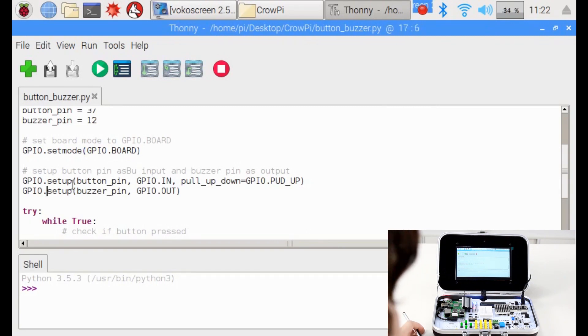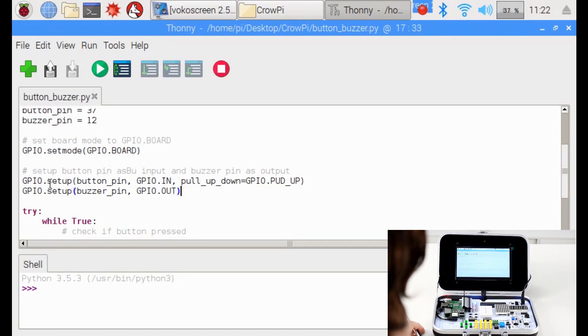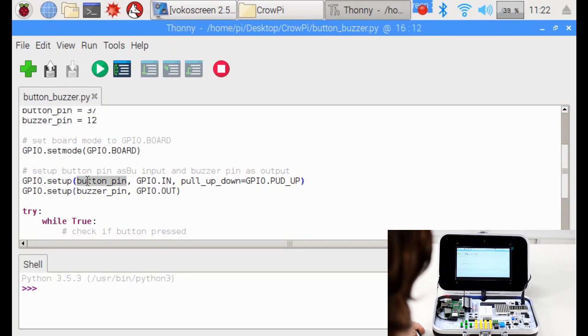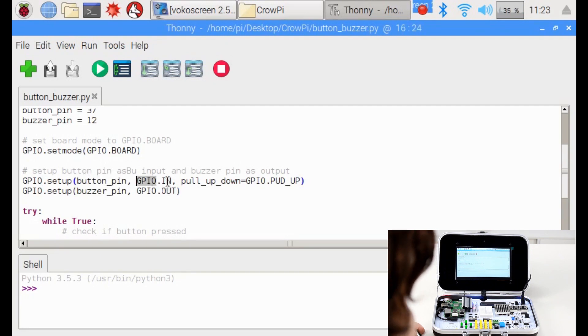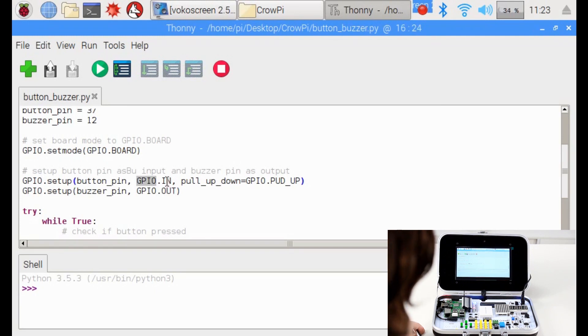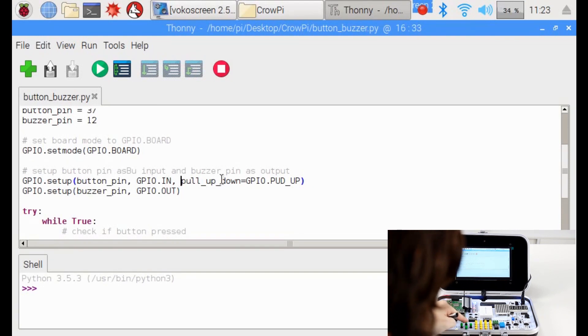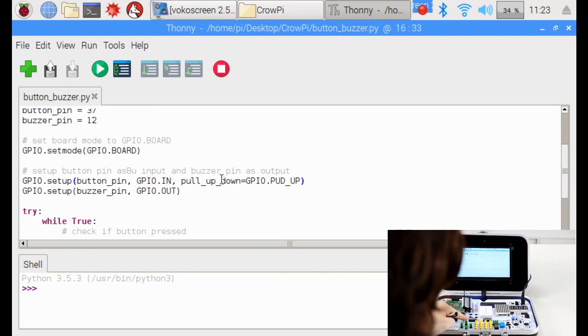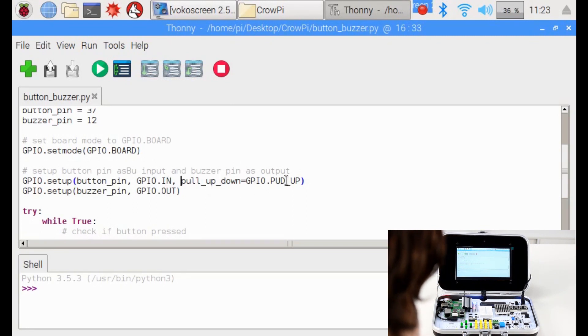Then we are going to set up the buttons and the buzzer. As we can see, the first setup is the ButtonPin. Unlike the buzzer which is GPIO OUT, we're going to set up the button as GPIO IN because we are going to get input from outside which is the button click. We set it as pull up down which means we can pull it up or down, click it and hold it or release it. So pull up down GPIO PUD up.